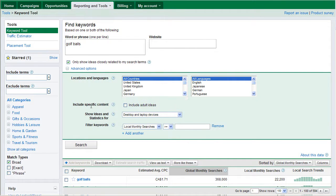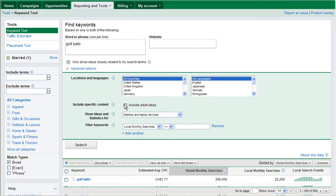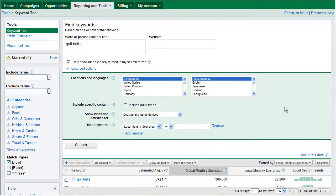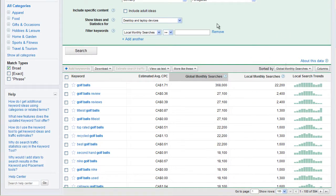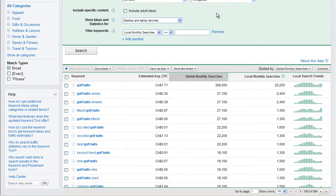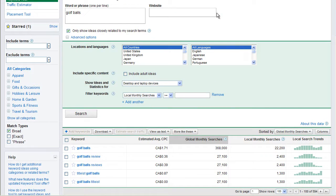Now, the next option is include specific content. I could include adult ideas. I don't want to include adult ideas because I'm doing golf. So that has no business being in this data. If I was doing adult type of content, then perhaps, you know, I would use that.